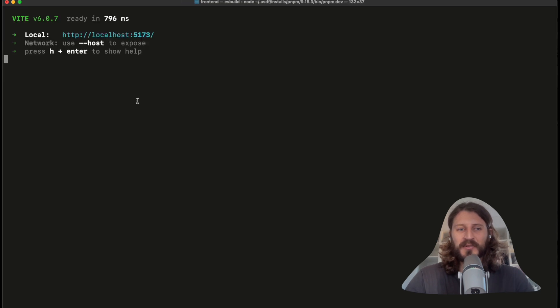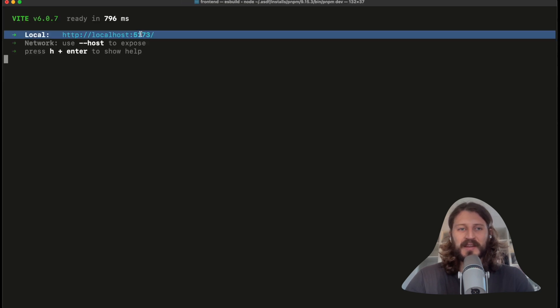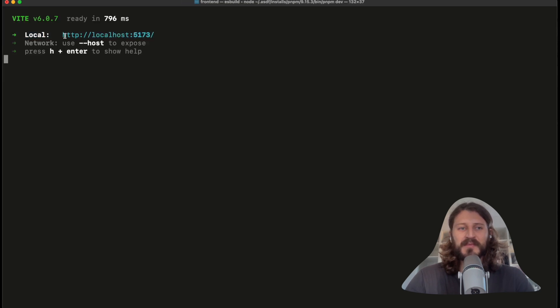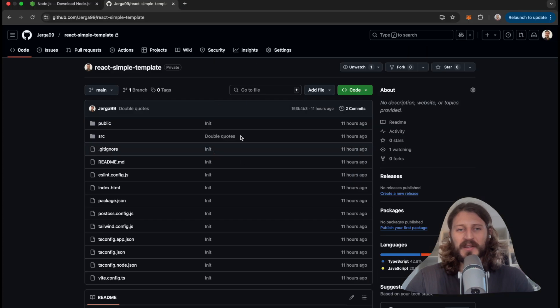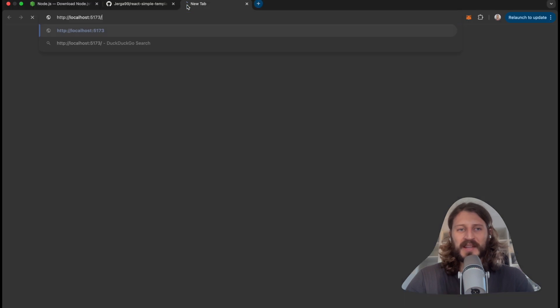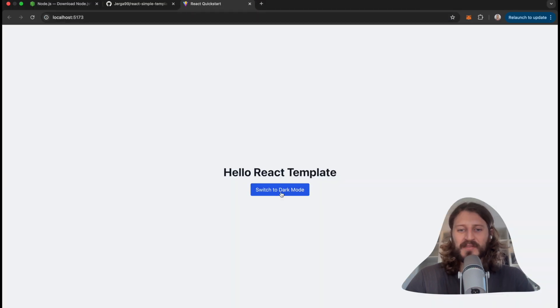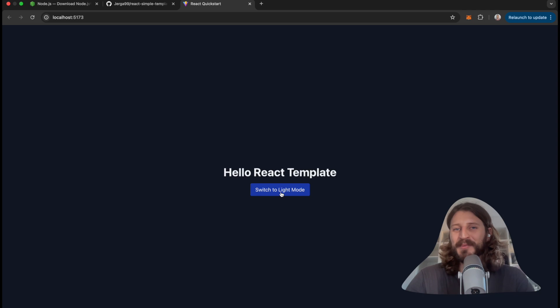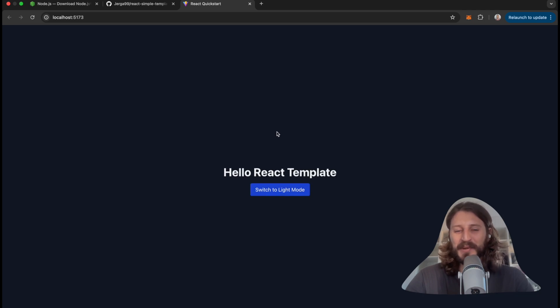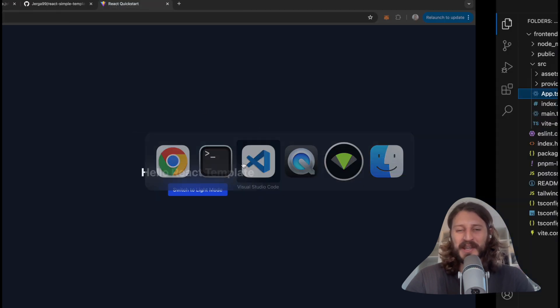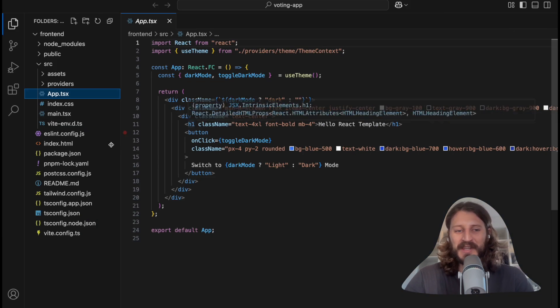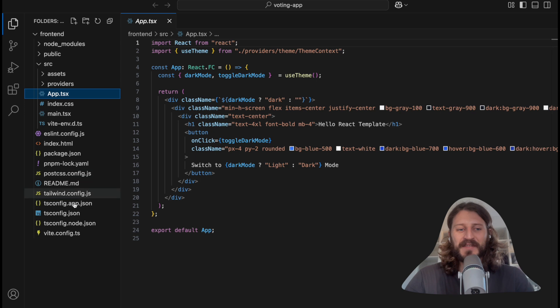Now on localhost, you will see - we can copy this and we can go to our browser. And this is your basic React application. You can switch the light mode, dark mode. You can see it's very empty, just a simple boilerplate for the application. What's important here is that I have set up Tailwind for you.